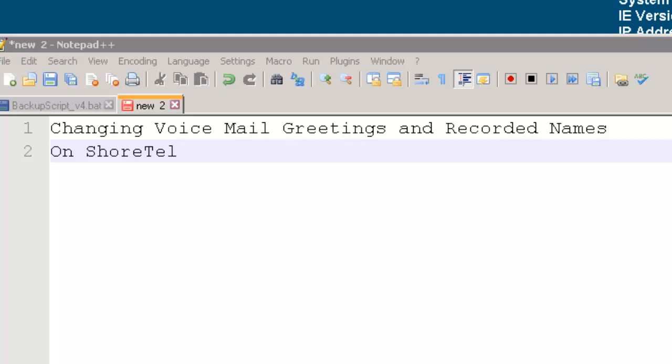How to change the greetings and the name recordings in a user's voicemail. This would happen if, for instance, you had a new greeting or you temporarily recorded somebody else's greeting and you wanted to replace or change their greeting. It's quite simple.